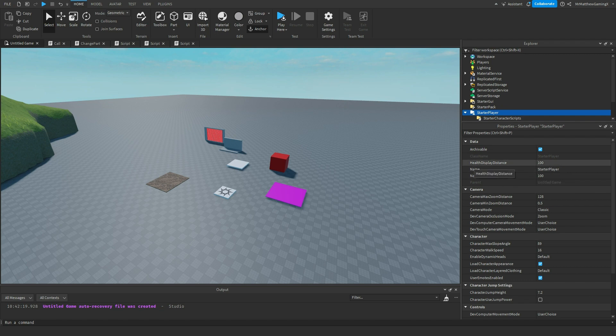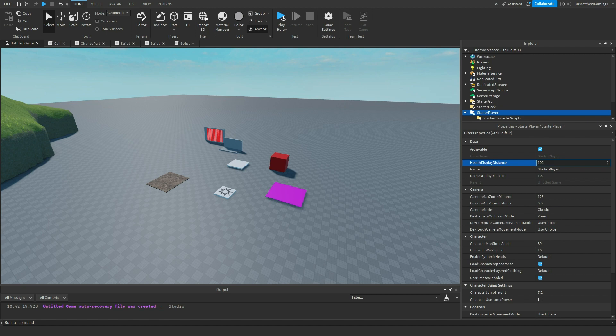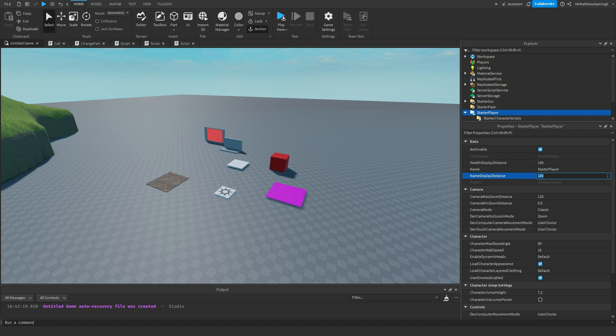So health display distance is how far does a player's health bar show from a different player. So this is 100 studs. If you're less than 100 studs away from a player, then you can see their health bar if it's not at full health. Same with the name display distance. It does the exact same thing just with the player's name.